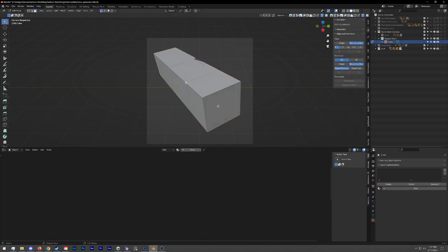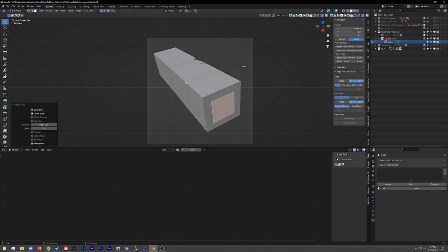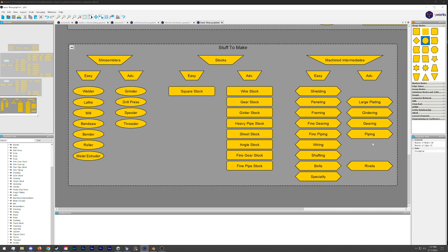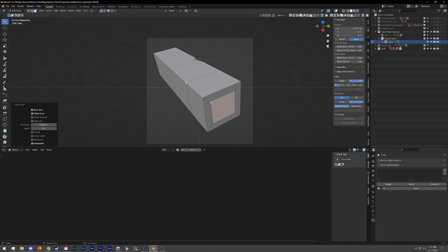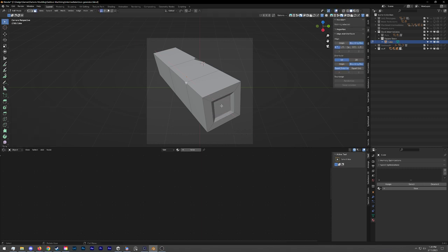I can come in here in Edit, select faces, press I to inset this a bit. The problem is that the center of that face is what controls how this operates — if I move the cursor too close I get no control, far away I get more control. So I'm working on these stocks that I need to make. I've already made the machined intermediates — shielding, paneling, framing, gearing, all that stuff. Right now I'm working on these stocks. The idea is they'll be part of a workflow where you machine metal and get different pieces to build assemblers and such. It's a complexity-adding mod.